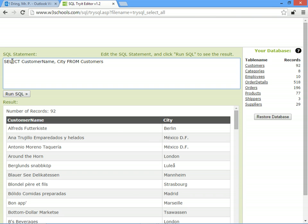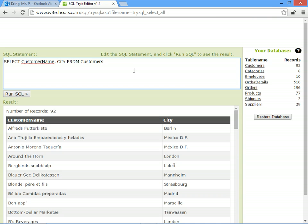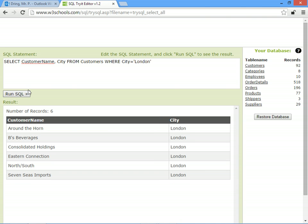So SELECT tells the database to search for stuff. Then comes the fields that you want to see. FROM says what table you want to search from. And you can limit it down. So you can say WHERE, and you can limit it to say only the people who are in London. So we'll say WHERE city equals London. So now we've limited it to only show the six customers who live in London.